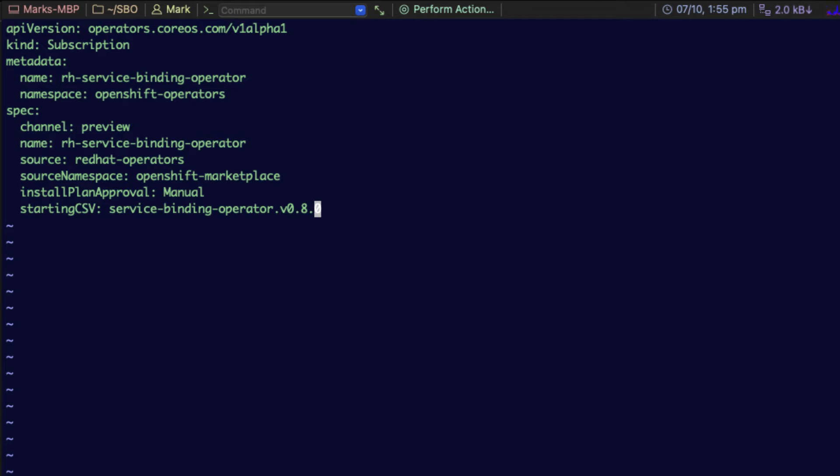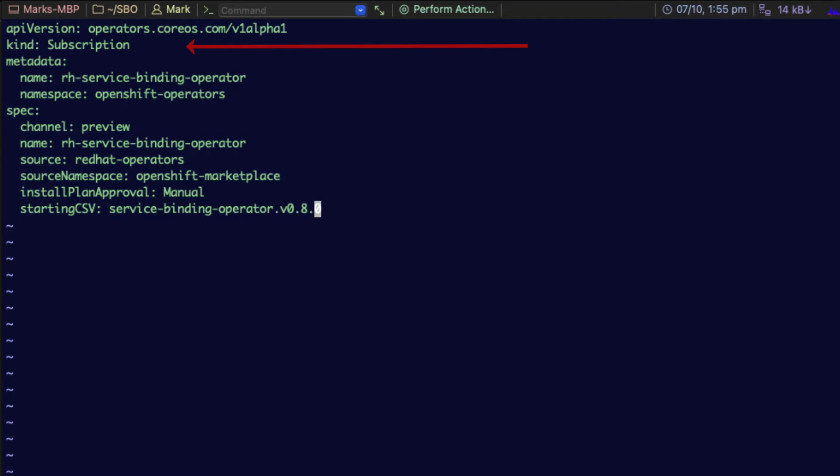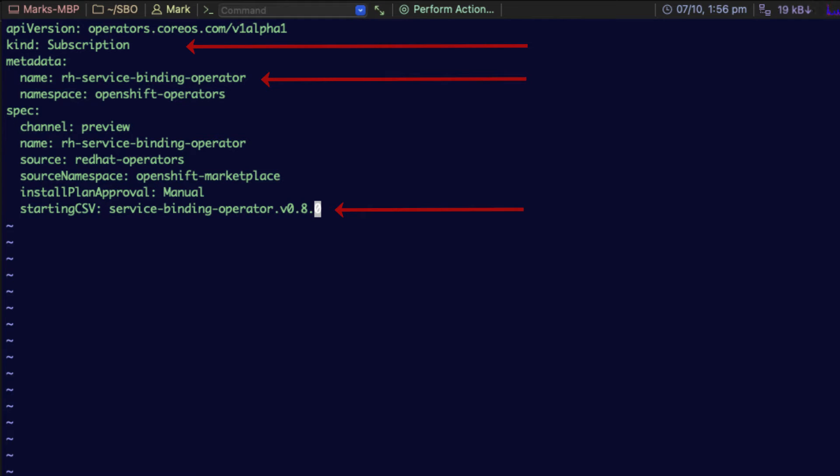For those that are not familiar with YAML files, it's a configuration which you can apply against the cluster and you'll get the same result every time you run that file. In this case, we are creating a kind of subscription. We are looking for the entity that's called RH service binding operator. And on the very last line there, I am specifically specifying the 0.8.0 operator. This is the one you need to use with MAS.